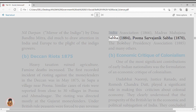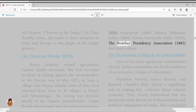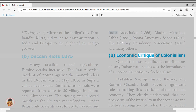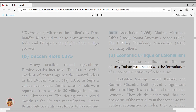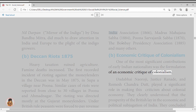Additional demands included police reforms, reconsideration of forest laws, and promotion of Indian industries with an end to unfair tariffs and excise duties. Militant Nationalism: the methods of moderate leaders failed to yield any substantive change in British attitudes. They were criticized by a group of leaders known as extremists, who instead of prayers and petitions were more focused on self-help.